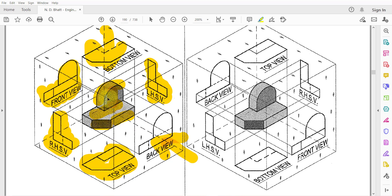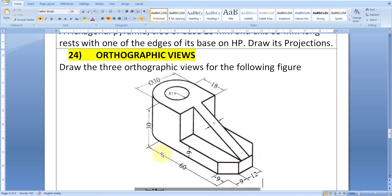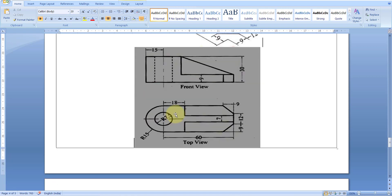Whenever you want to draw orthographic views, what you should do is look at the isometric view and understand from which side you are seeing it. Identify what is the top view, what is the front view, what is visible to us, what is not visible, and what are the straight edges. This is the question, and the resulting orthographic drawing will become the answer.